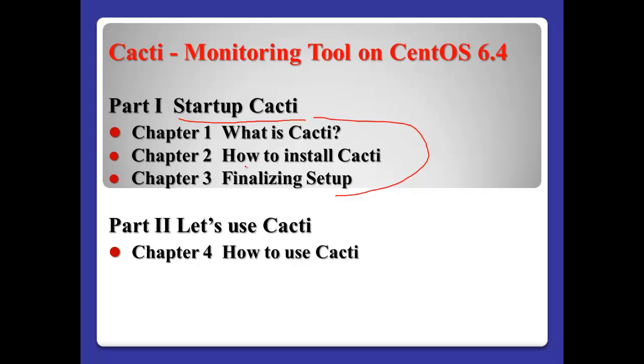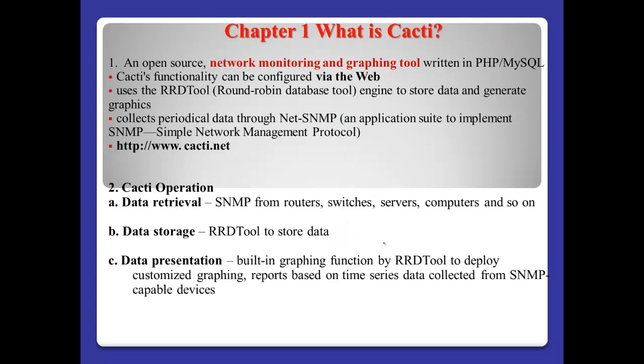What is Cacti? Chapter 2, how to install Cacti. Chapter 3, finalizing setup. In second video, I will focus on let's use Cacti with one chapter, how to use Cacti.